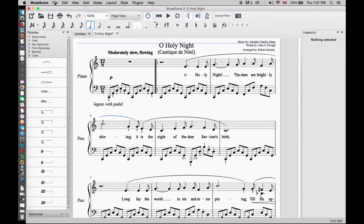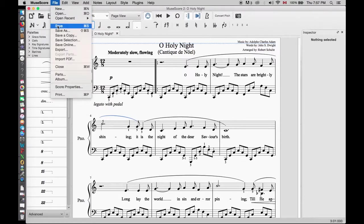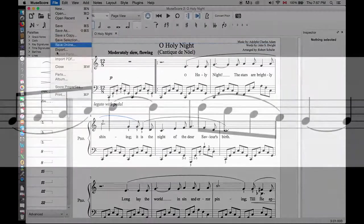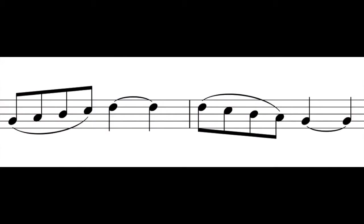Save the MuseScore file and close. When you add a tie or a slur, whether the curve is inserted above or below the notes is automatic. You can change it after.